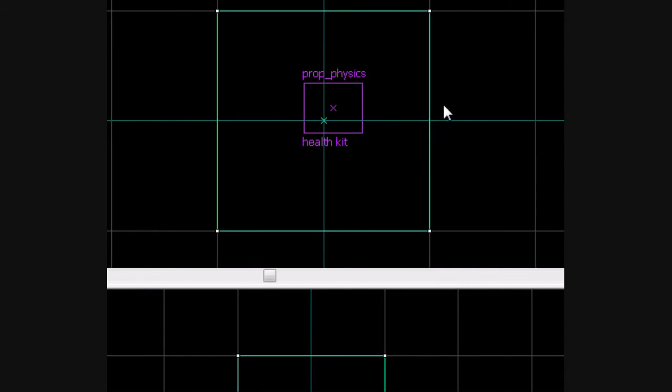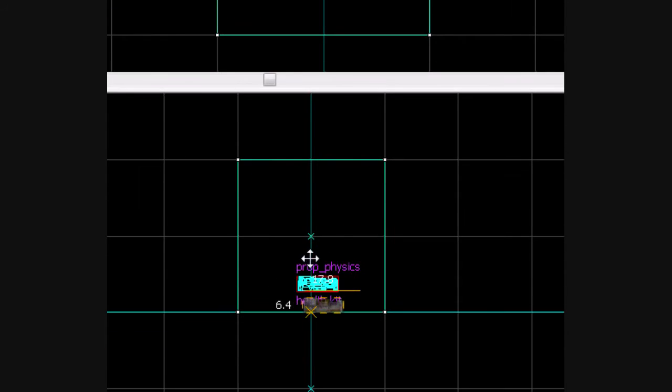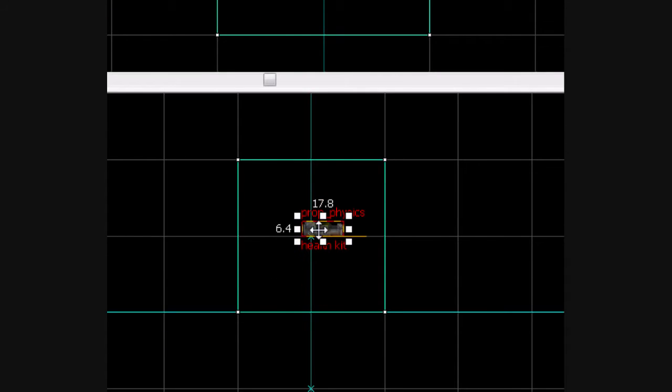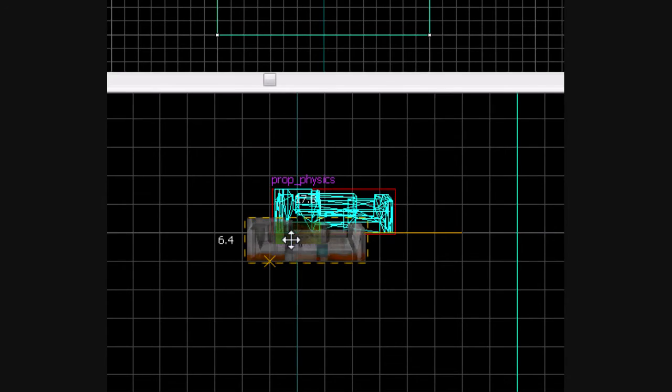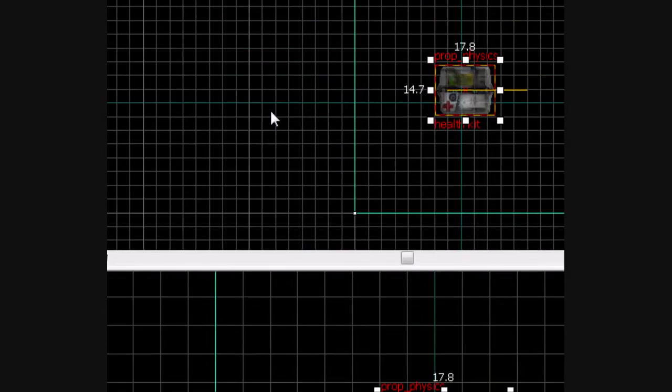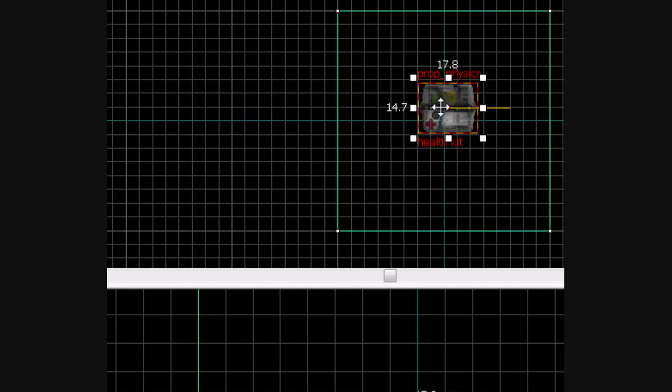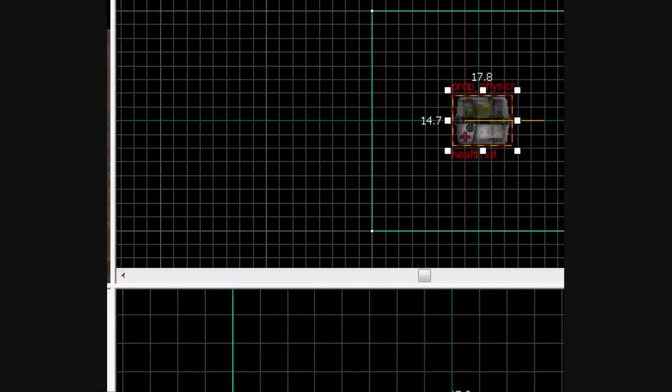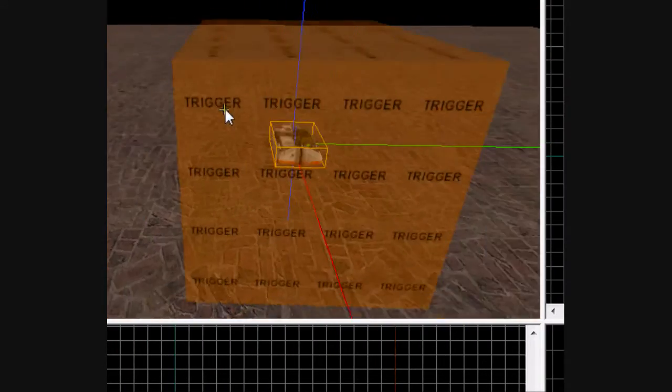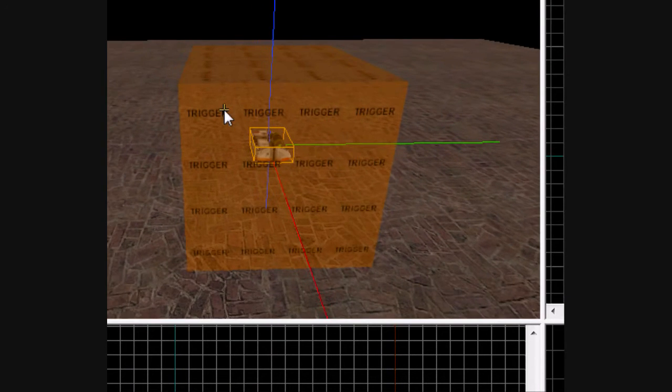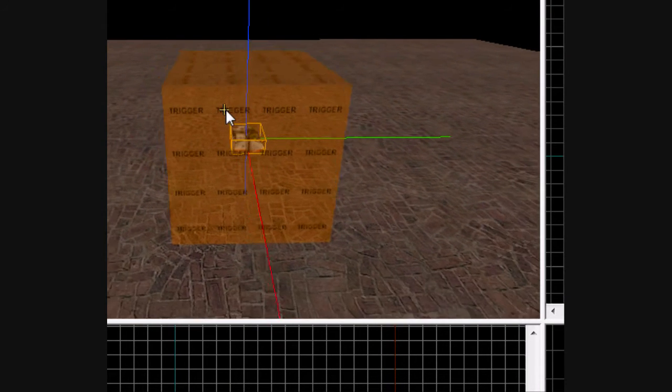Select your health kit again, put it right in the middle of the box. So it should look like that so far.